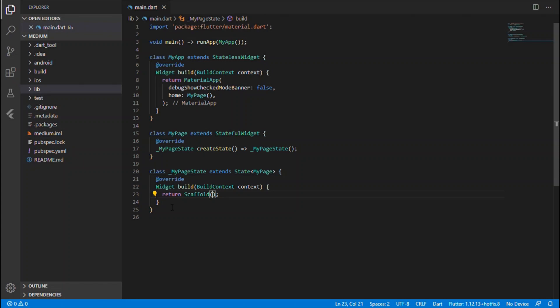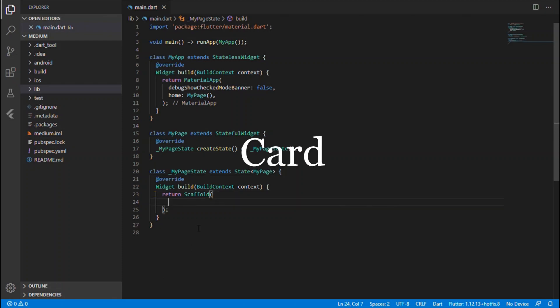Hi all, welcome back to my next tutorial on Flutter widgets. Today we will be discussing about a new widget called Card. So without wasting time, let's get started.